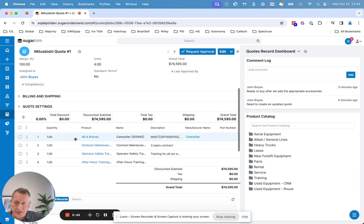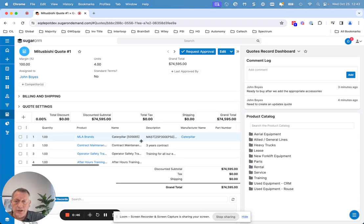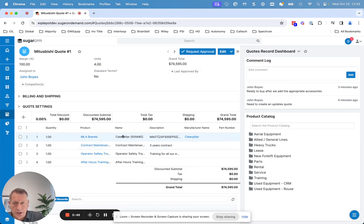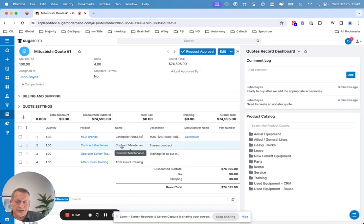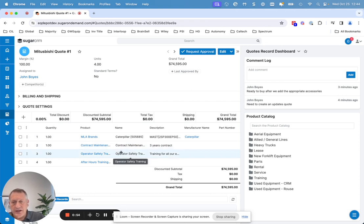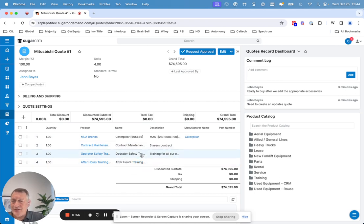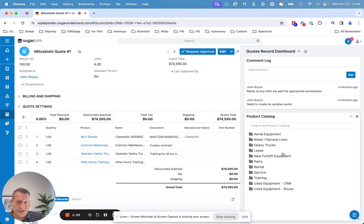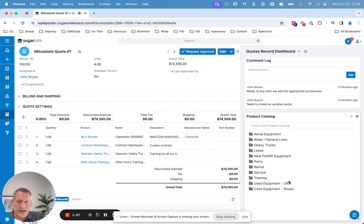What's also nice with the integration is you can mix new equipment that you're quoting off of LiftNet along with other offerings like contract maintenance, safety training, accessories, et cetera, that maybe you aren't ordering directly from LiftNet. You can have this mixed quote. You can also have the product catalog in the CRM that includes those additional items that you can't quote through LiftNet.